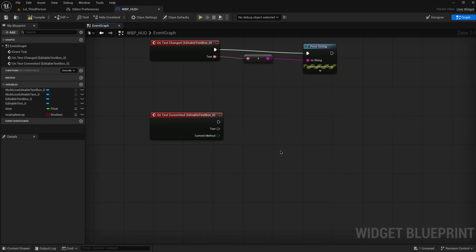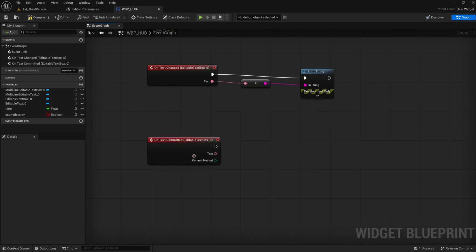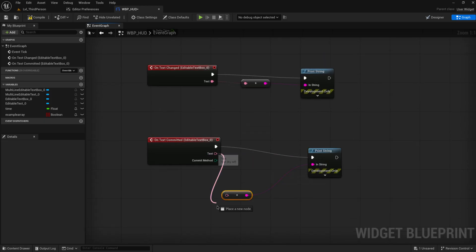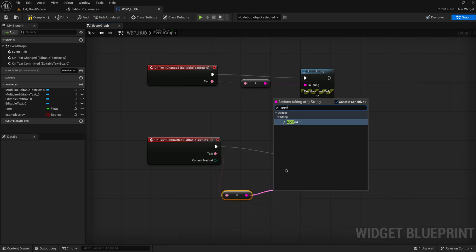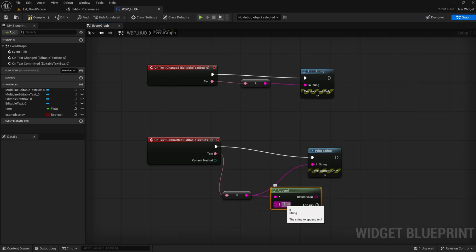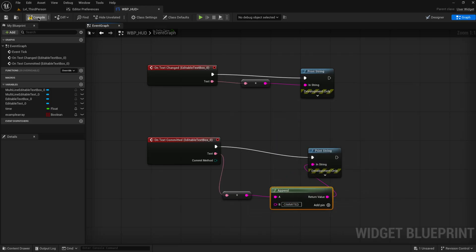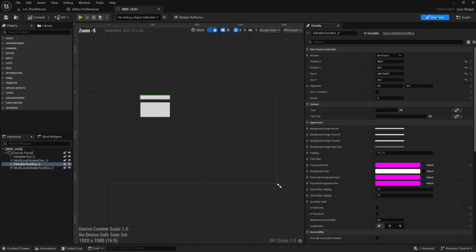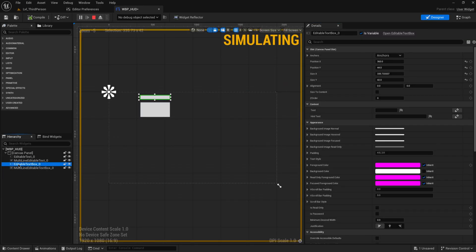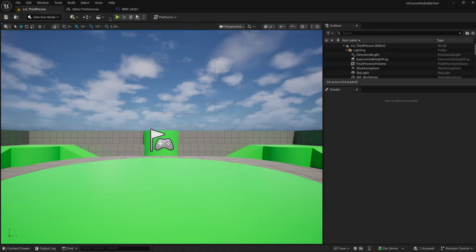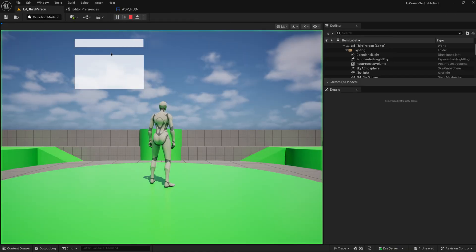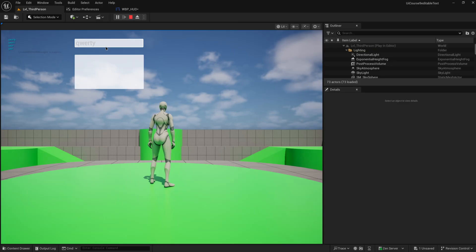Those are the commit methods. For on commit, I'm also going to just print string the text, but we're going to append the word committed to it. This will be the editable text box underscore zero, which is this one up here, the top one. You'll be able to see that as I start typing in, it just shows the entire words that I have typed in so far.